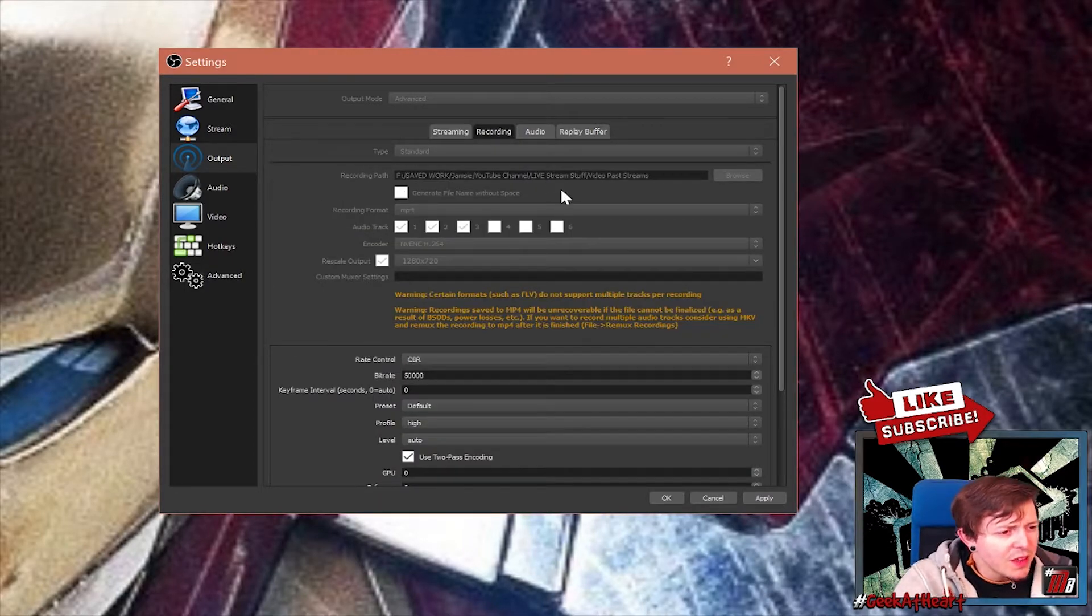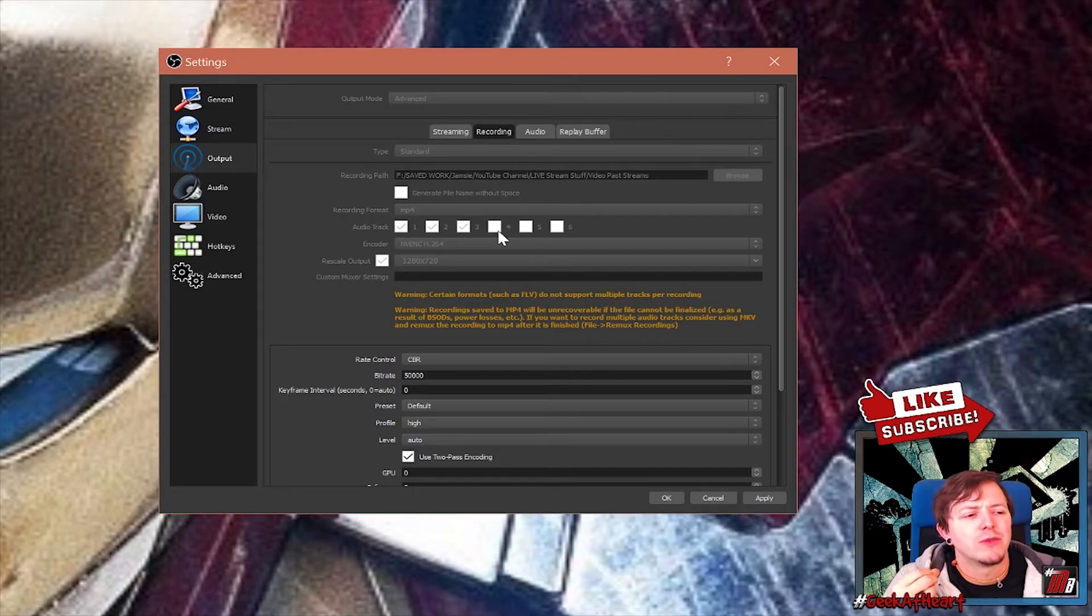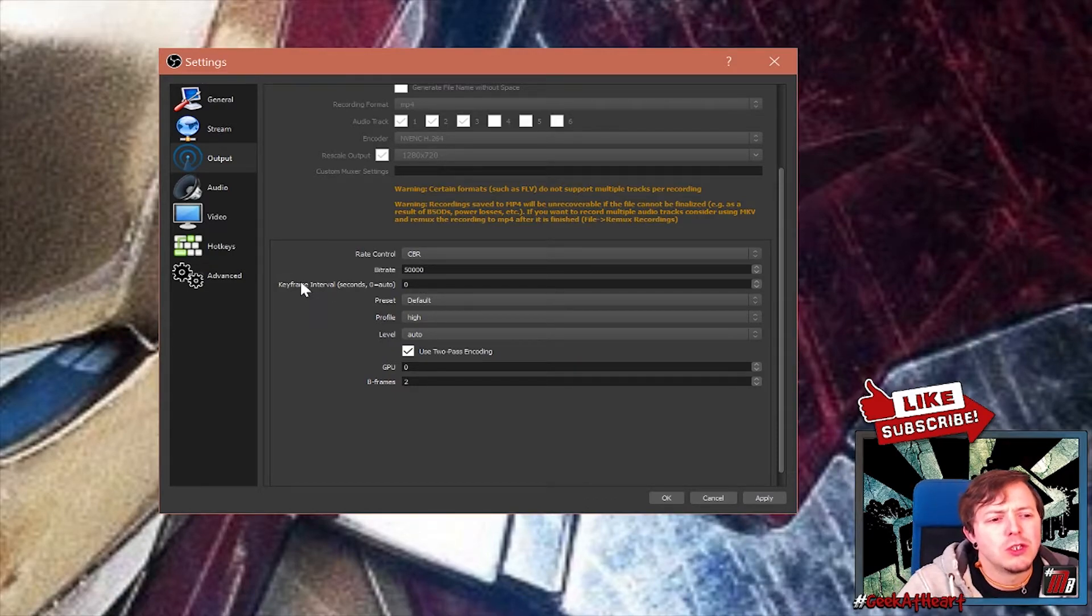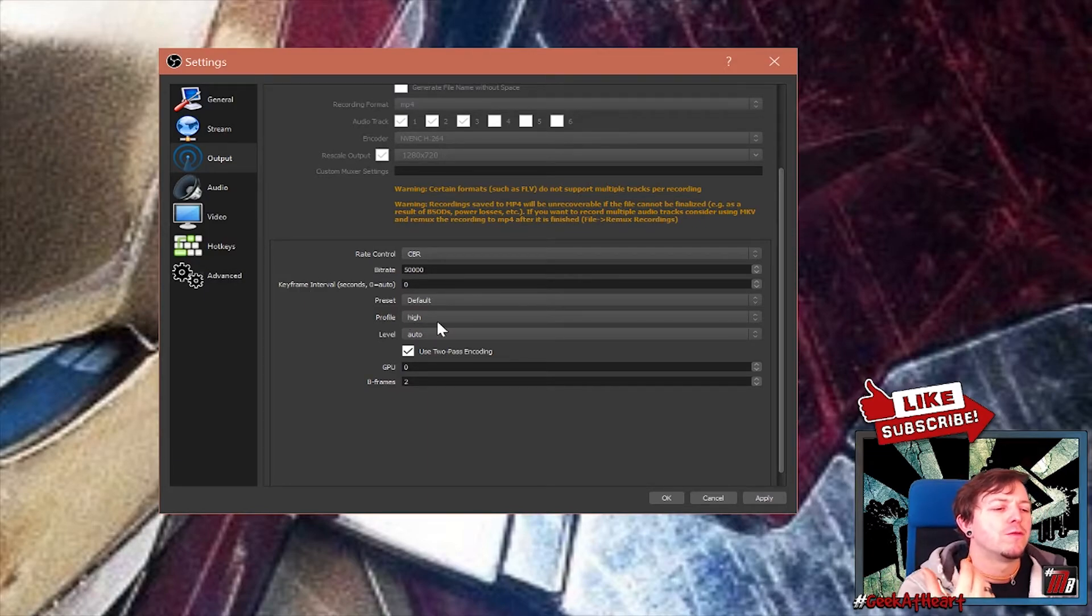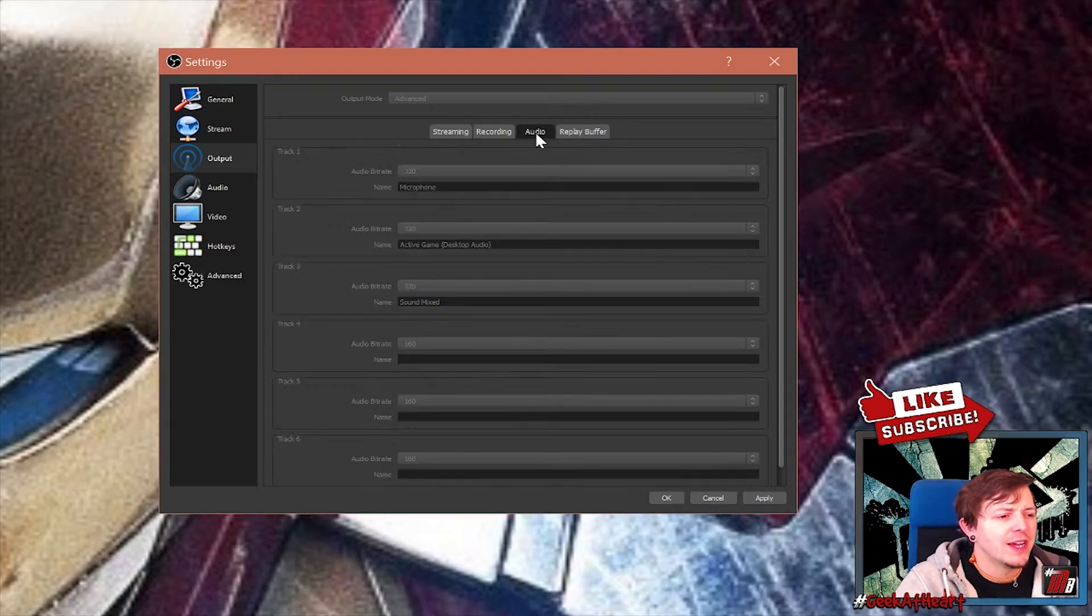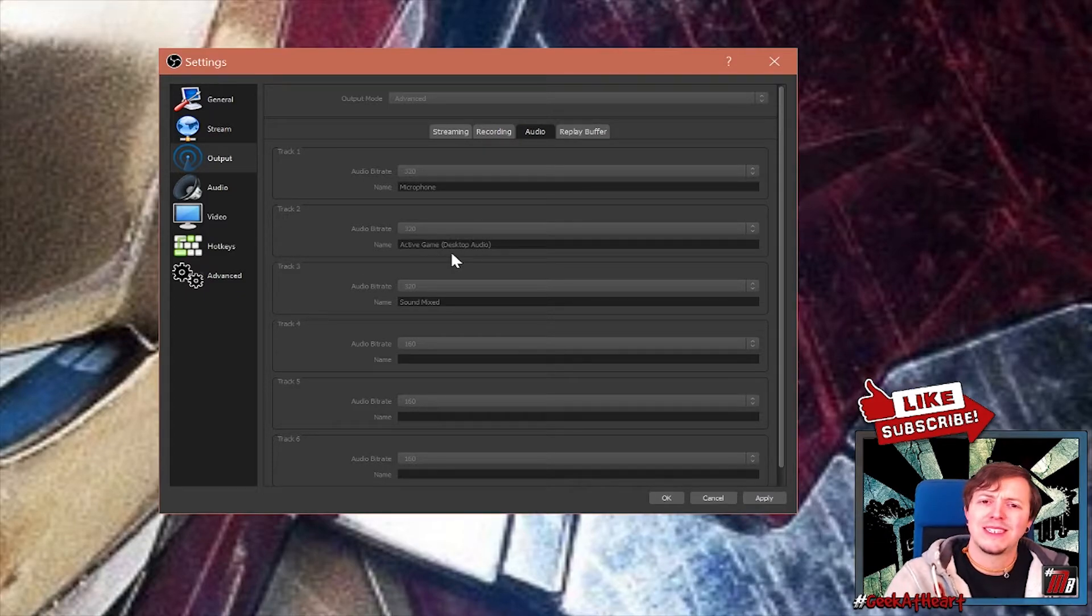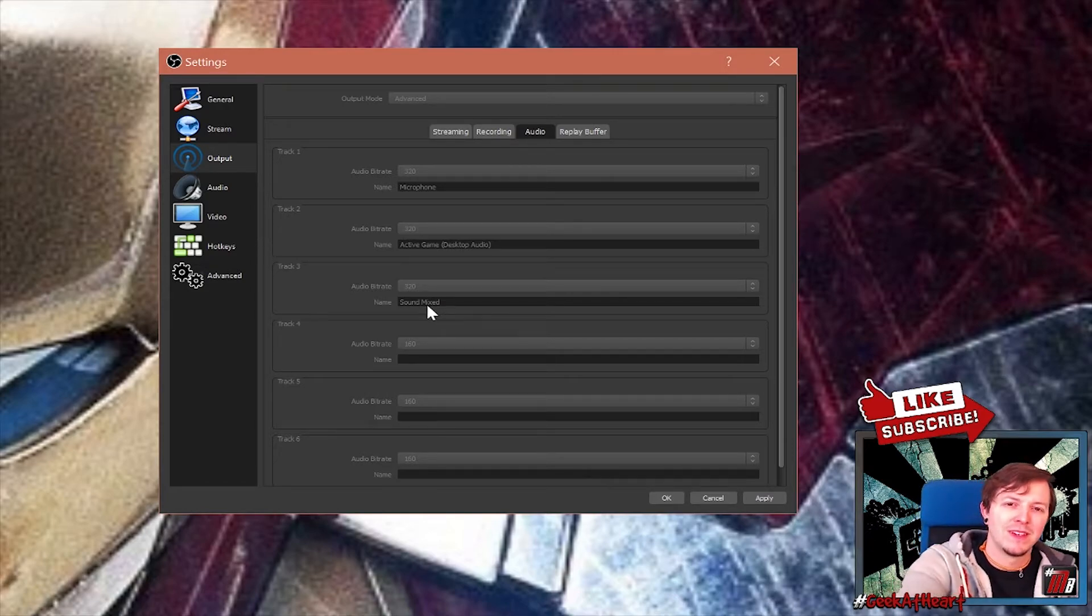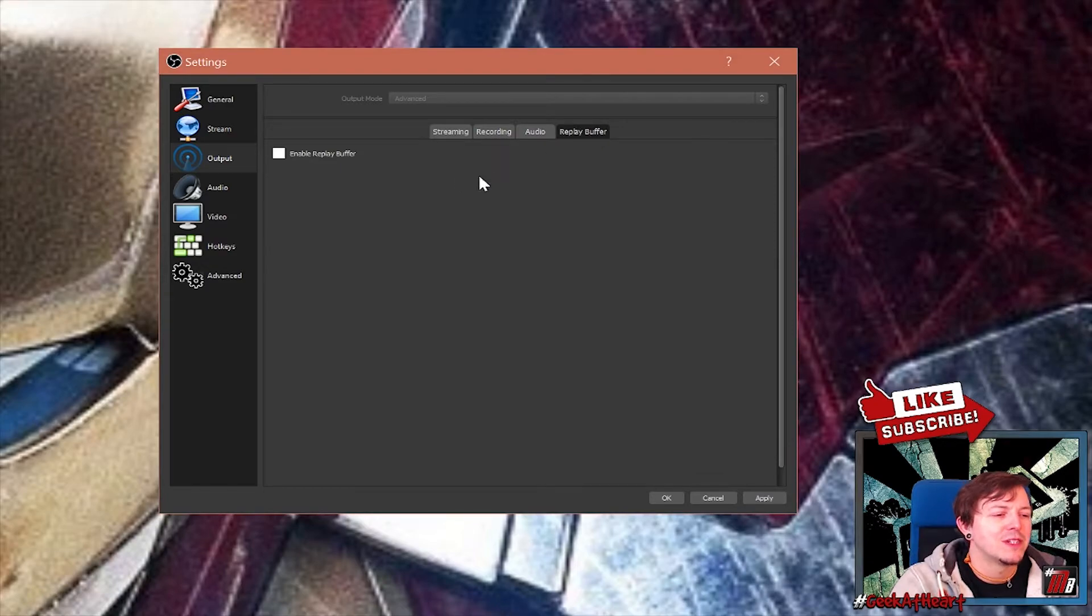It's not absolutely good for your CPU because streaming kills your CPU. You need a good CPU. Okay, recording settings. This is recording settings. Now you can see where I'm recording. Audio tracks. I want to record my first three audio tracks, but I'm going to show you how to set up your audio tracks in a minute. Your encoder is going to be NVENC H.264. Again, 1280 by 720. Your rate control is going to be CBR, but your bitrate can be 50,000 because you're not streaming for anything. It's coming straight from your PC. That is fine. Preset is going to be default. The profile high. The level is going to be auto. We're going to use two pass encoding. GPU zero. B-frames two. Easy peasy.